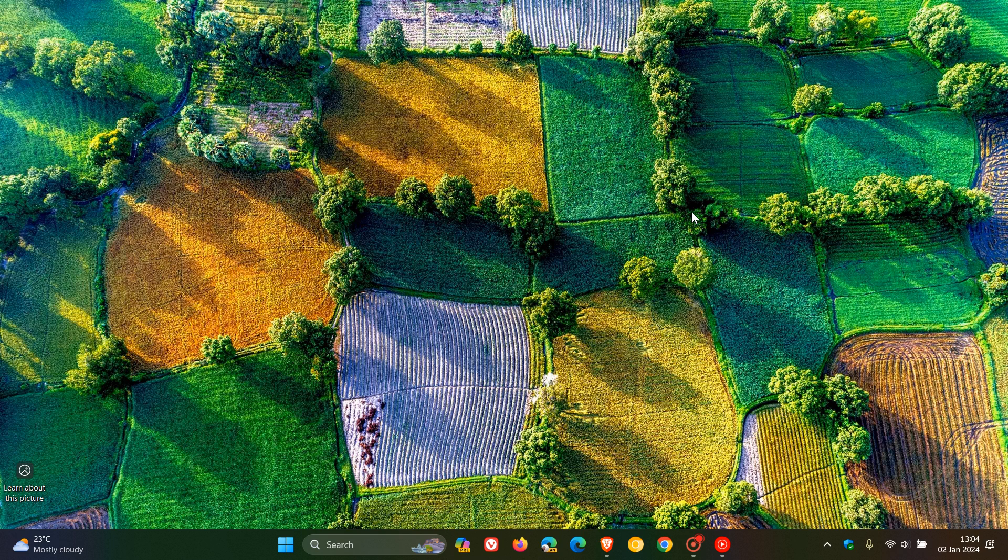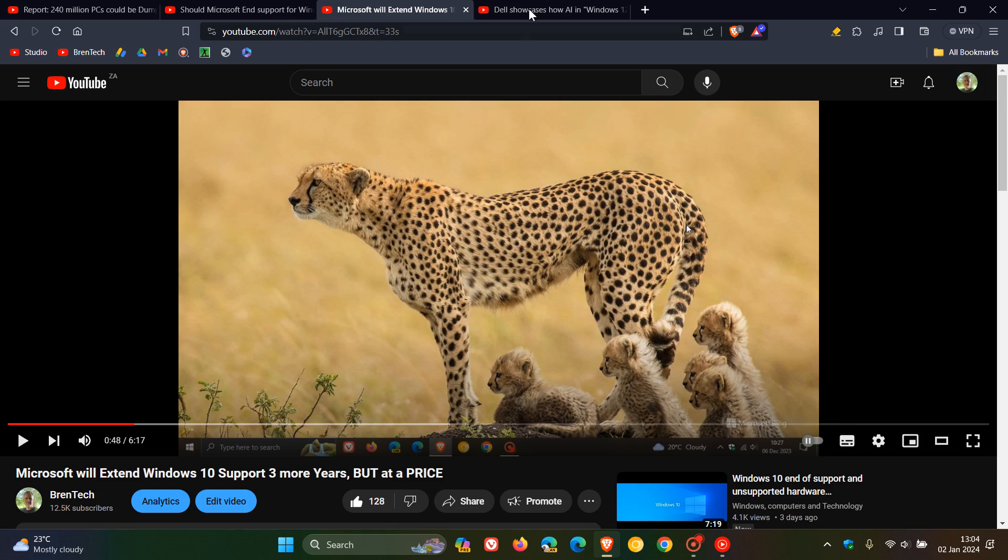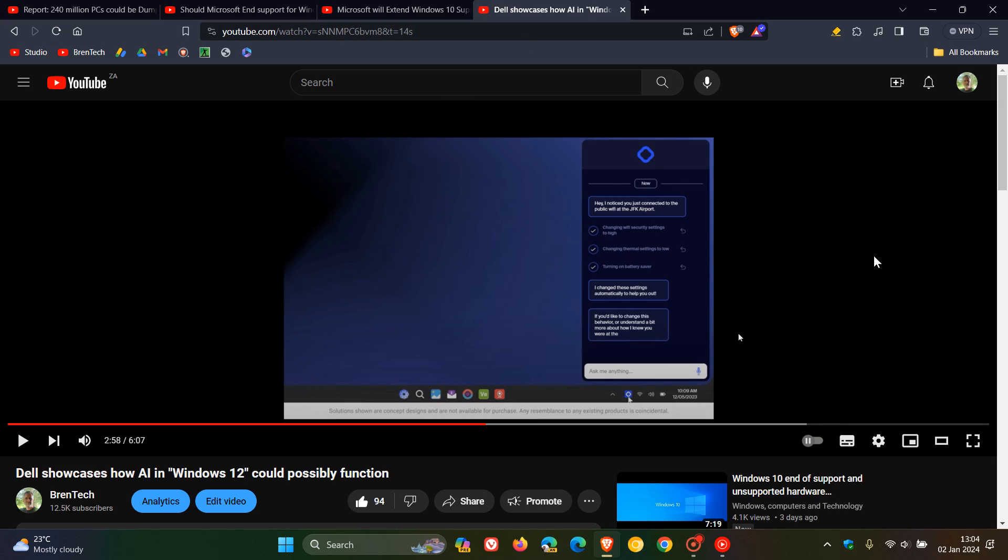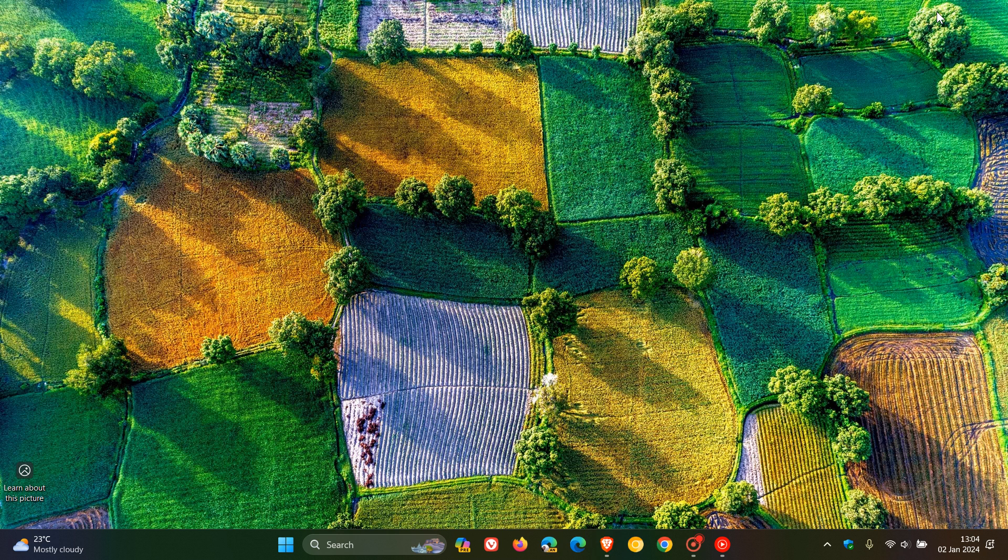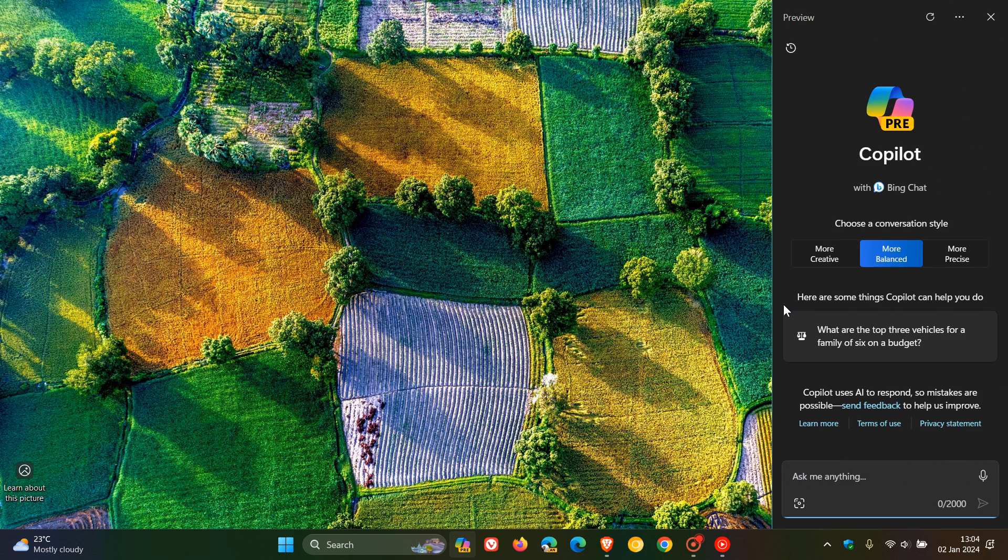we do think that Microsoft is going to push out a possible Windows 12, which is going to be more focused on AI. And I posted on this just the other day and I'll leave this video like all the others down below where Dell showcased how AI in Windows 12 could possibly function. And as we know, Microsoft is already focusing on AI with Copilot